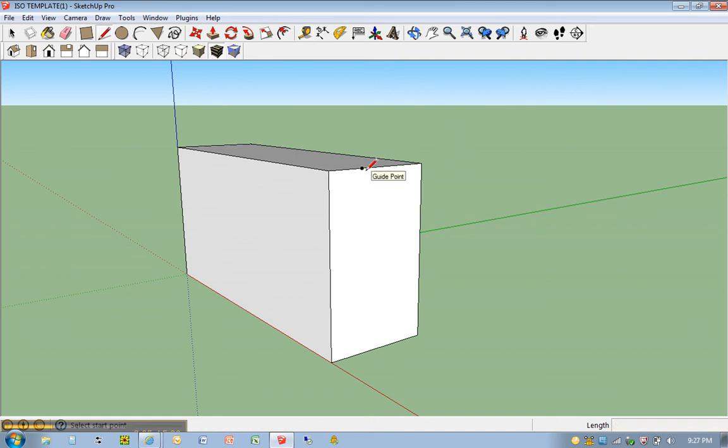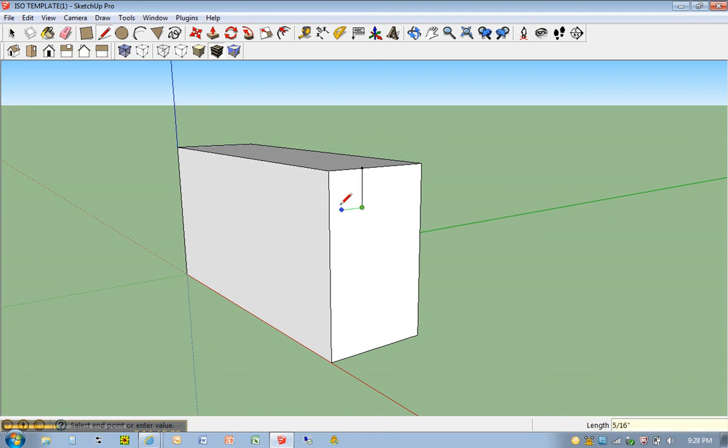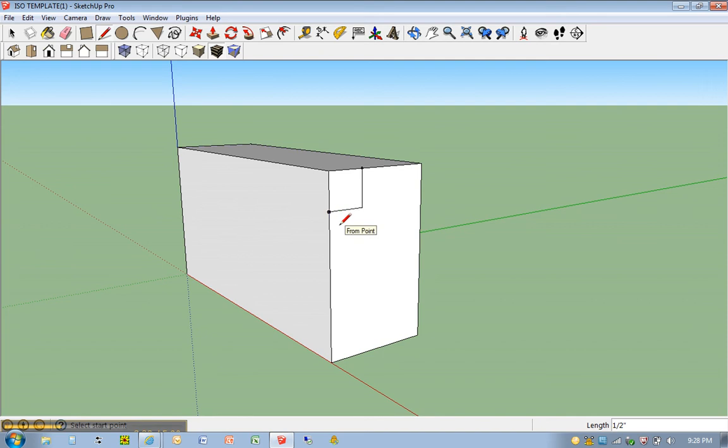And I'm going to hit L for line tool. I'm going to click once on my guide point. I'm going to move down. Once again, I'm going to type in .5 or 1 over 2. And then I'm going to move back. This time, I'm going to see a green line, which means I'm horizontal.